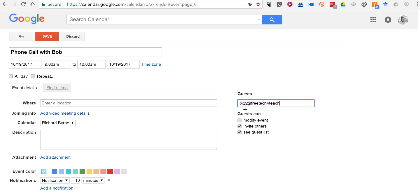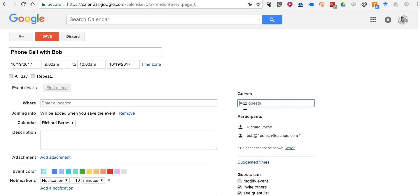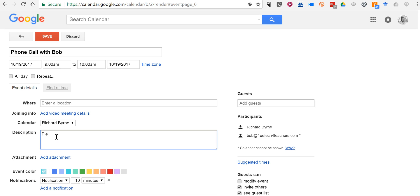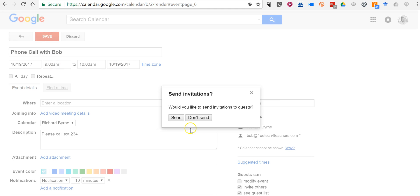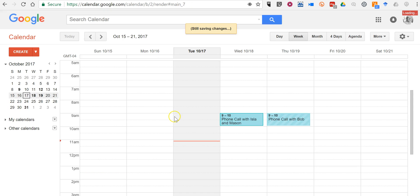We add Bob to the phone call. I'm just going to click the remove button over here. And my description will just be please call extension 234. And save it and invite my guest.